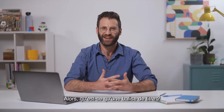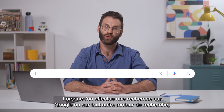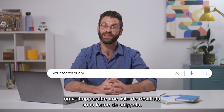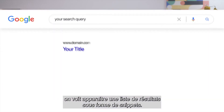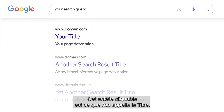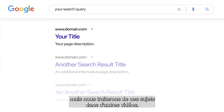So, what is a title tag? When you search on Google or other search engines, you'll get a list of relevant results appearing as snippets. This clickable headline is the title. Snippets also include a URL and page description. These topics will be covered in other videos from this series.